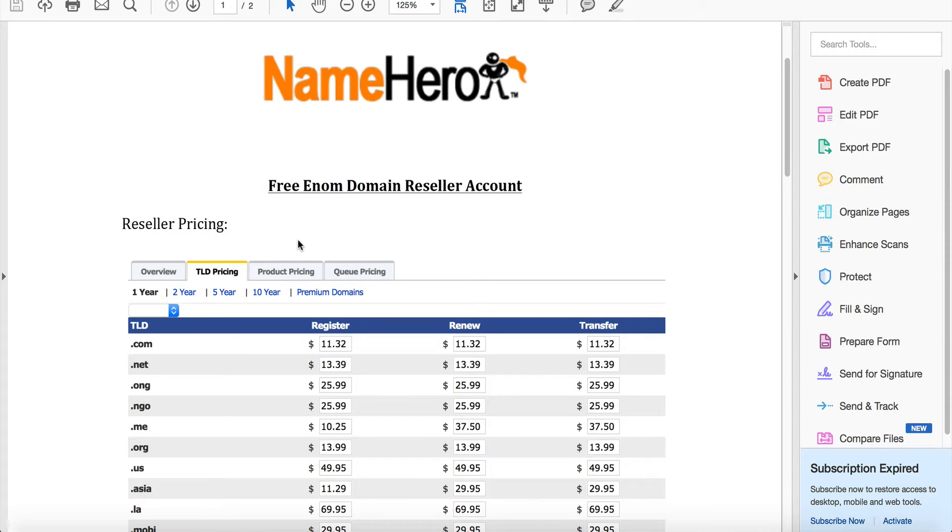The first thing I want to cover in this video is the TLD pricing. Now this changes from time to time, so you might need to ask our team for the most up-to-date pricing.